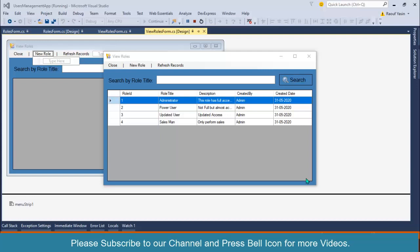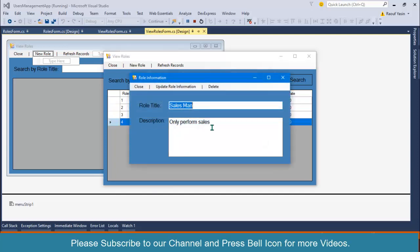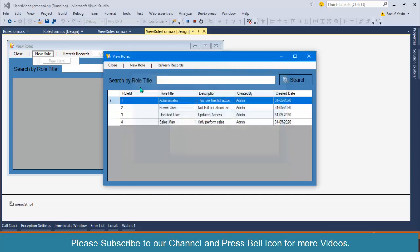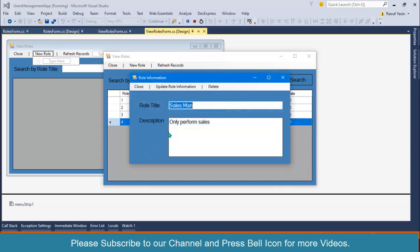Bismillahirrahmanirrahim, welcome to my channel. I am Rauf Yaseen. In the previous video we successfully performed the update operation, so in this video we will perform the delete operation.